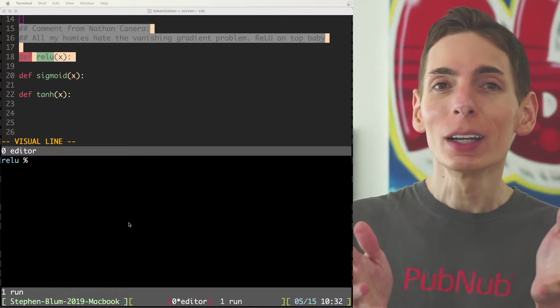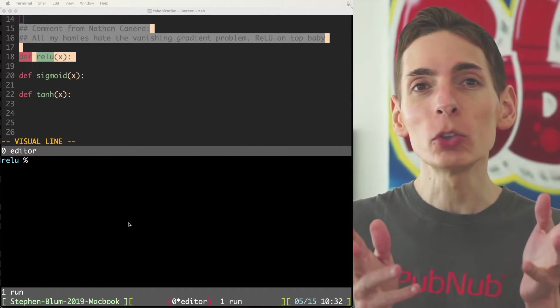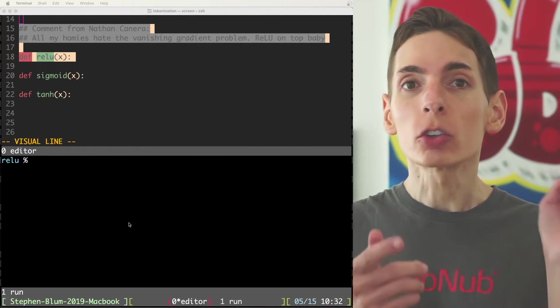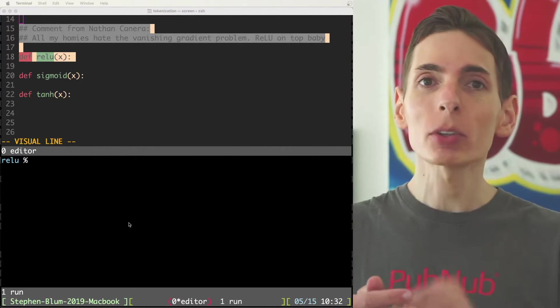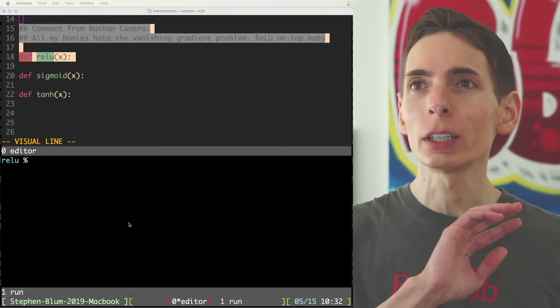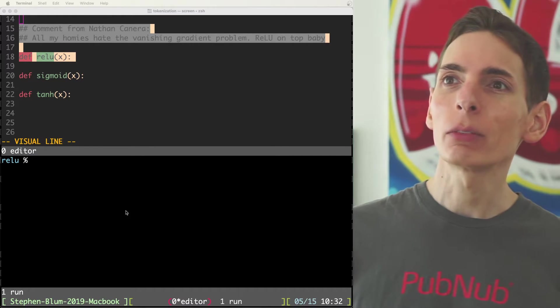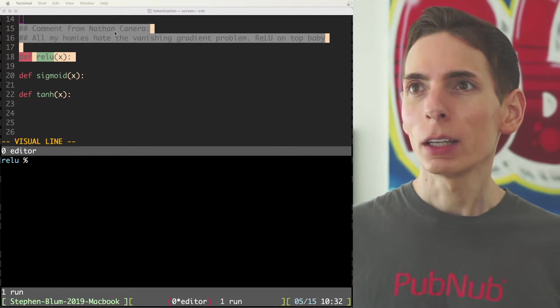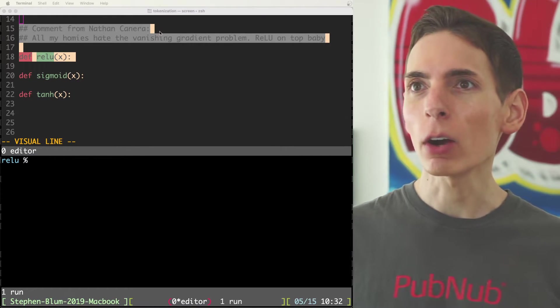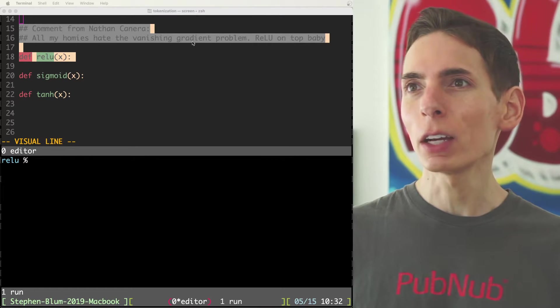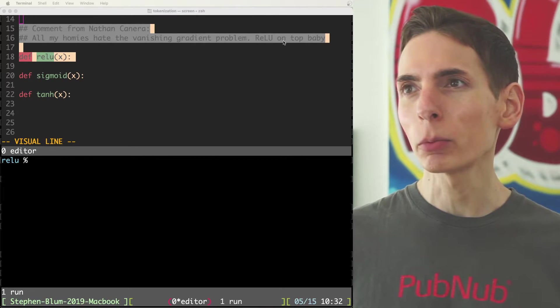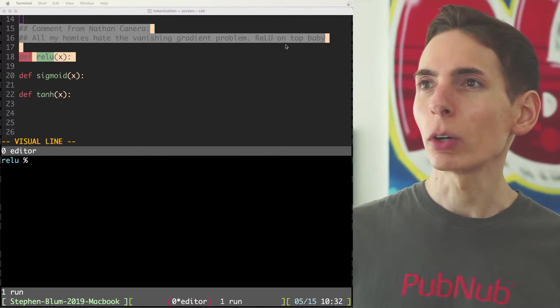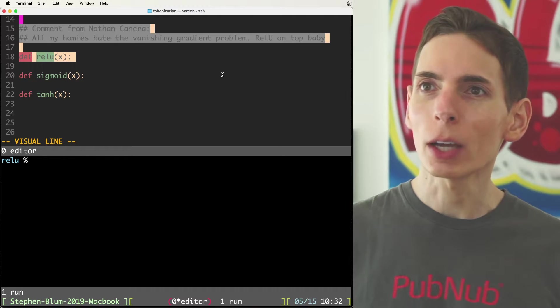So what we have to do is use something called an activation function. There's three popular activation functions I have here on the screen. And we got a comment here from Nathan Canera. All my homies hate the vanishing gradient problem. RelU is on top. RelU on top, baby.